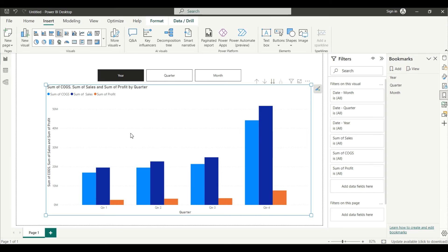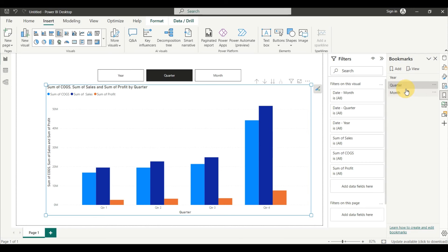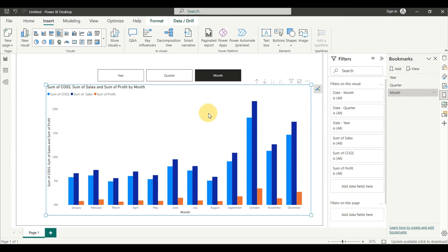Next, click the drill-down to go to the quarter level, then click on the Quarter Wise bookmark and select Update. Then use the next level in the hierarchy to get to the month level, click on the Month Wise bookmark, and click Update.